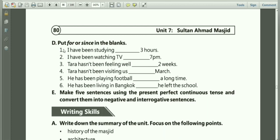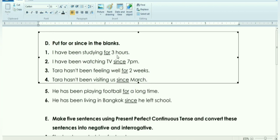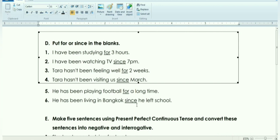Here we have an exercise: put 'for' or 'since' in the blanks. I have been studying for 3 hours — it's not the starting time, it is the duration, so we use 'for.' I have been watching TV since 7 o'clock. Tara has not been feeling well for 2 weeks. Tara has not been visiting us since March — March is the starting time. He has been playing football for a long time — a duration. He has been living in Bangkok since he left school — 'he left school' is the starting time.